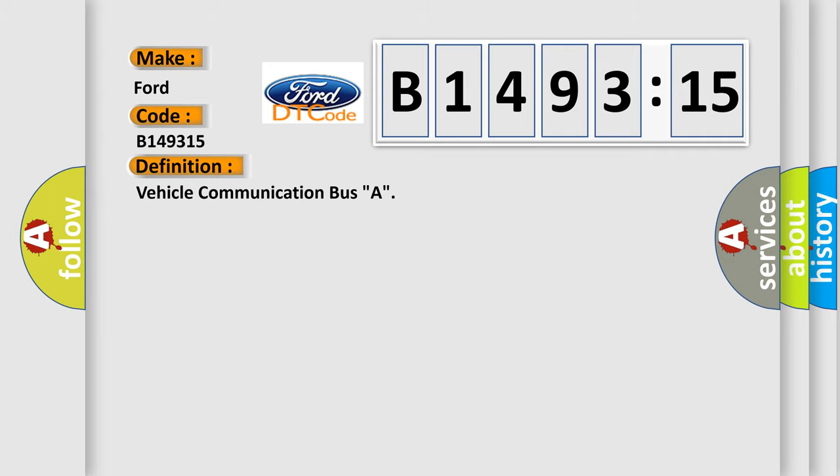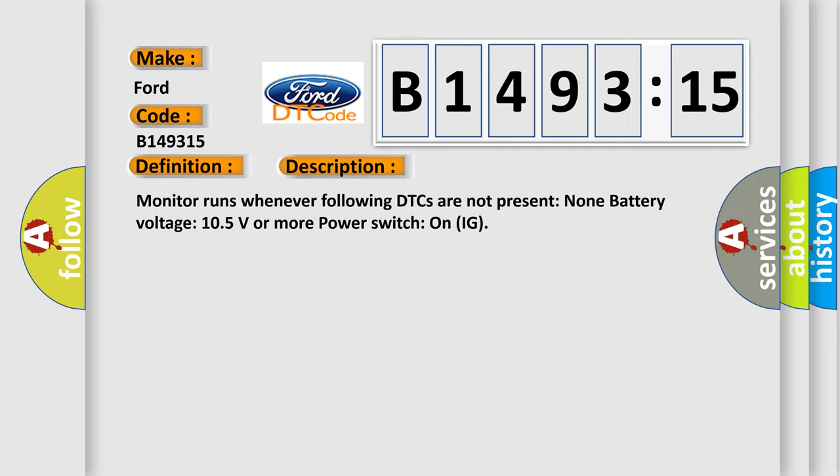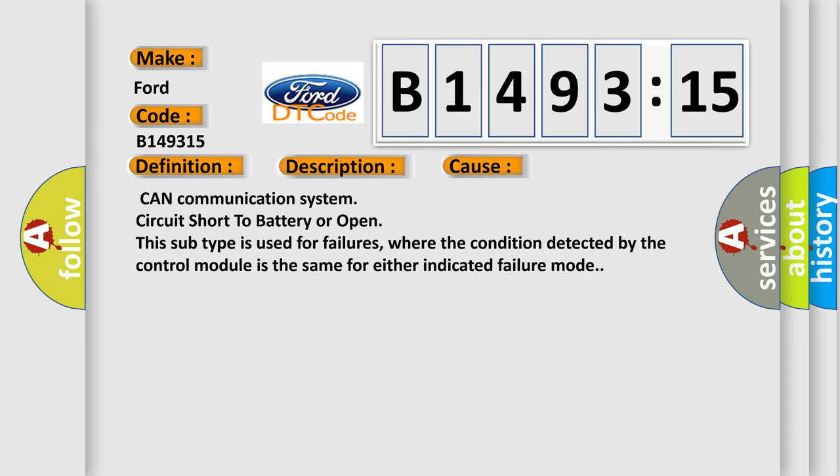The basic definition is vehicle communication bus A. And now this is a short description of this DTC code. Monitor runs whenever following DTCs are not present: None. Battery voltage 10.5 volts or more, power switch on IG.